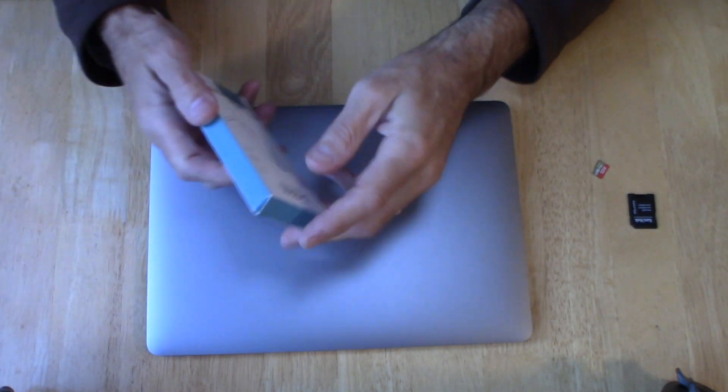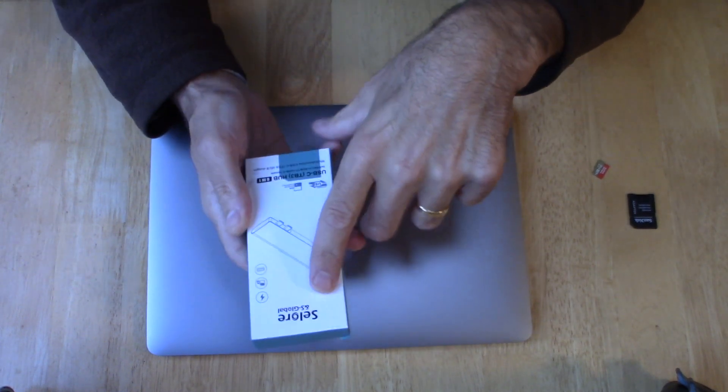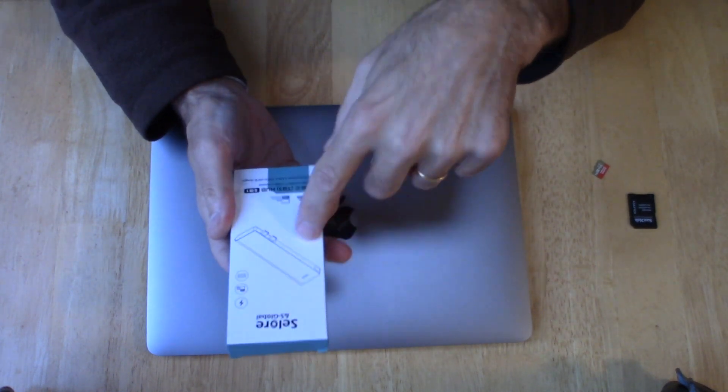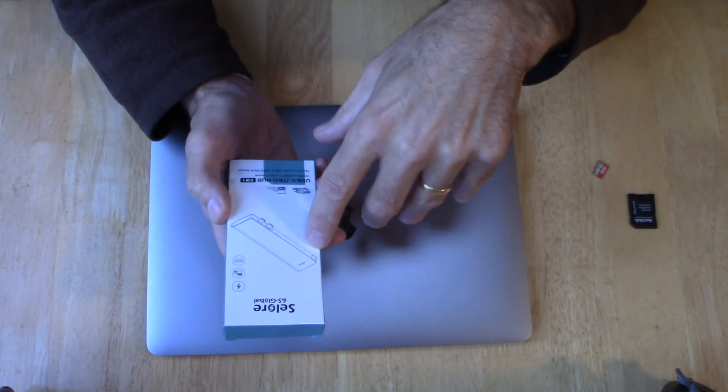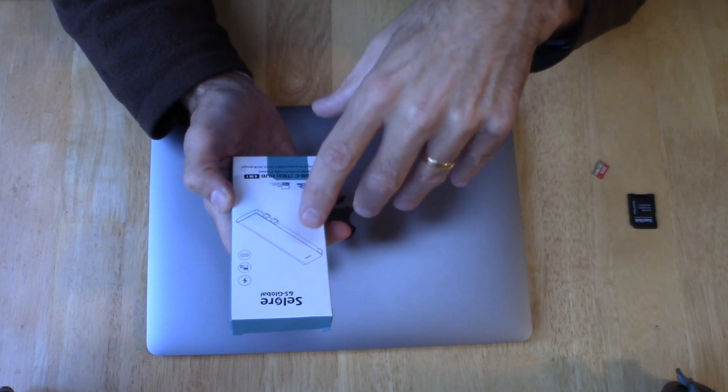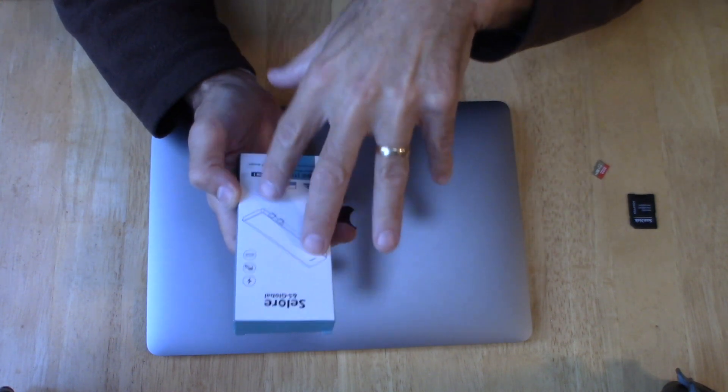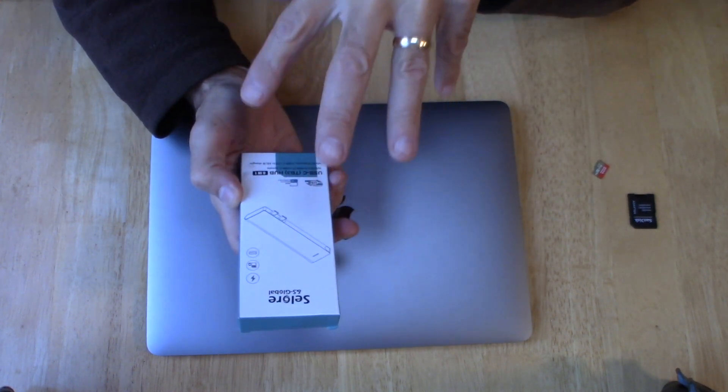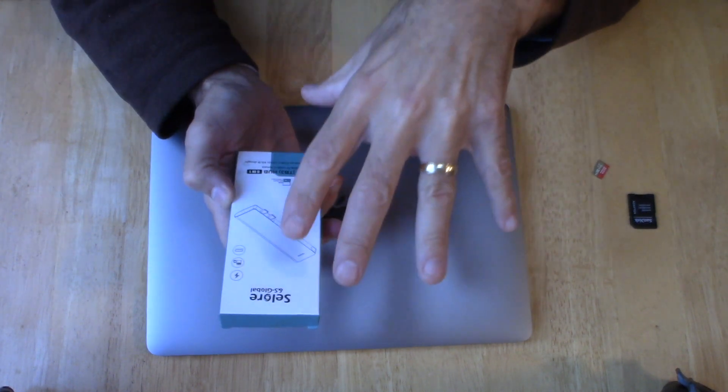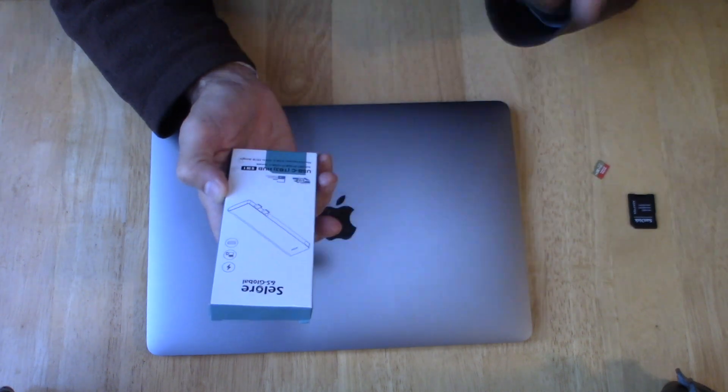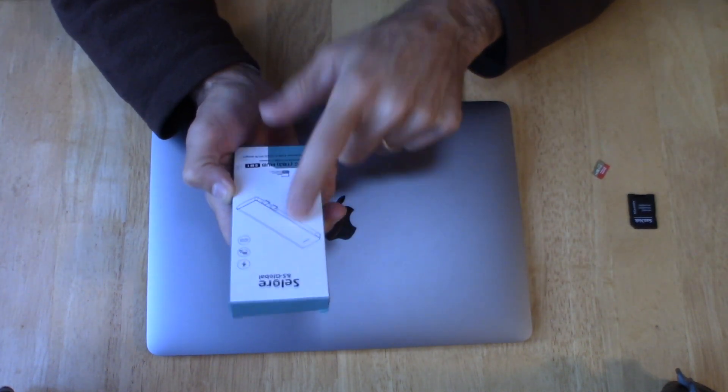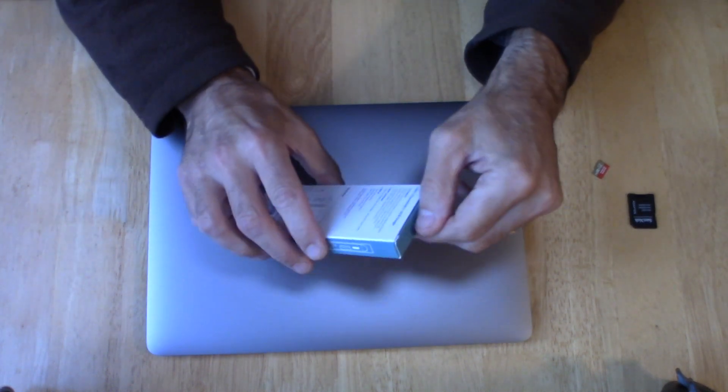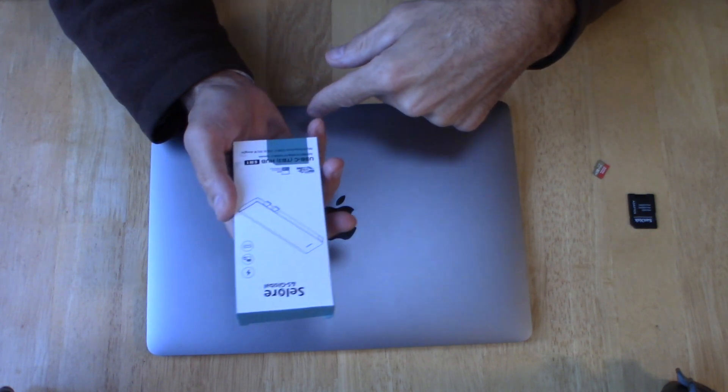So I went online and I found this really cool device. I'll leave a link below so you can take a look where I got this device here. This is a fantastic device. It actually matched the color of the Mac, made out of aluminum. I was pretty impressed. I read the reviews about it so I wanted to get it myself and try it.